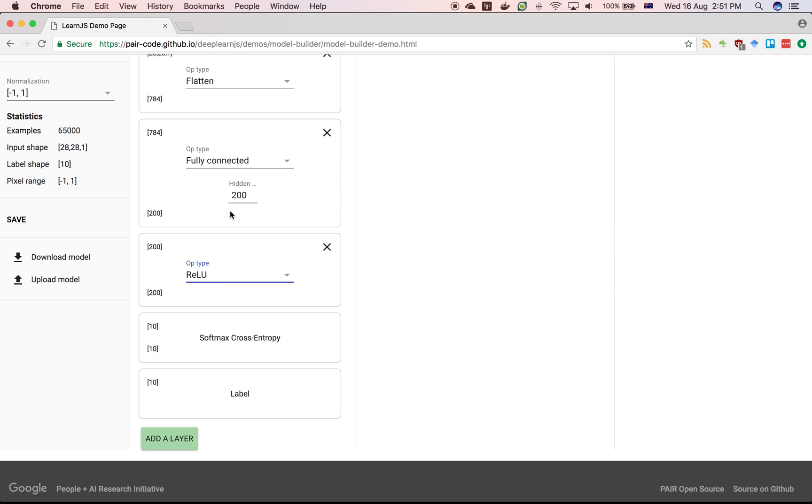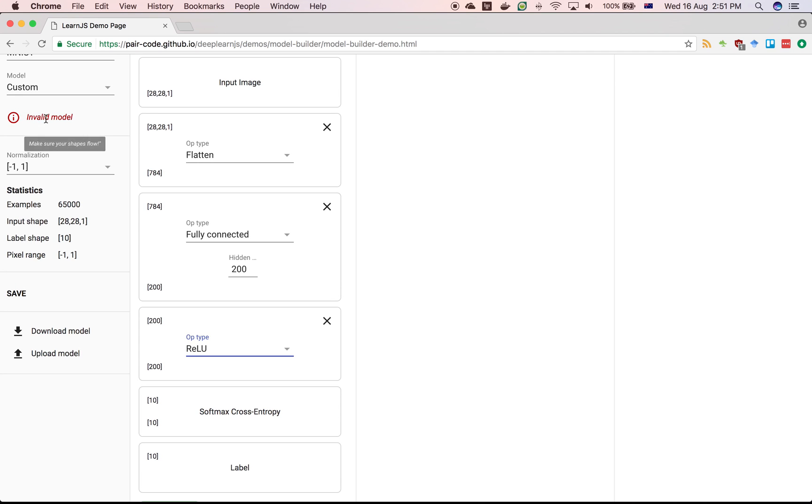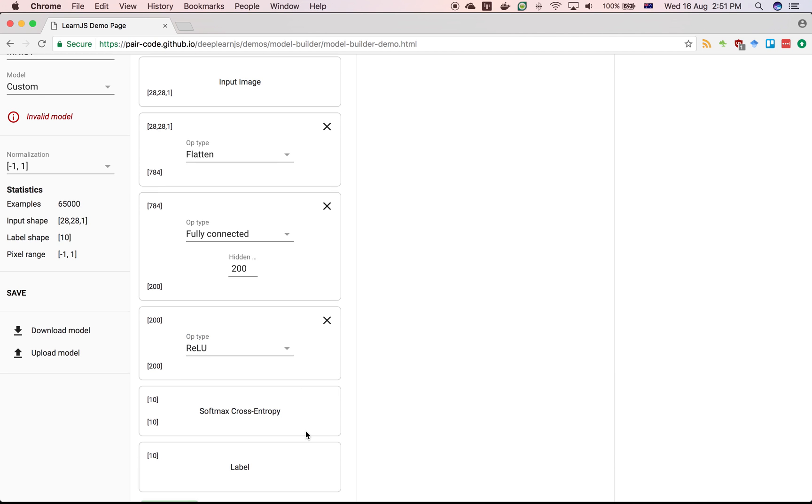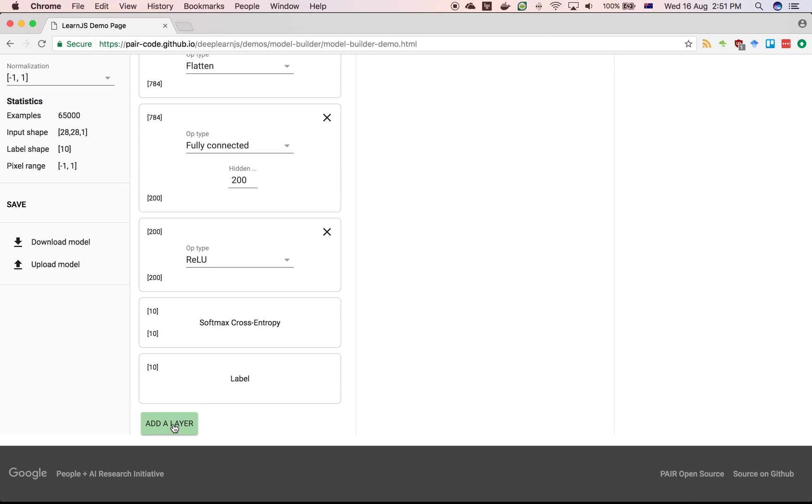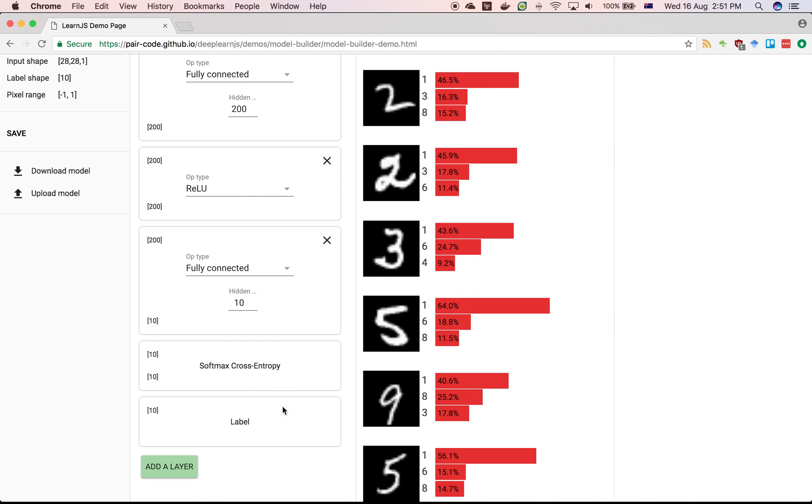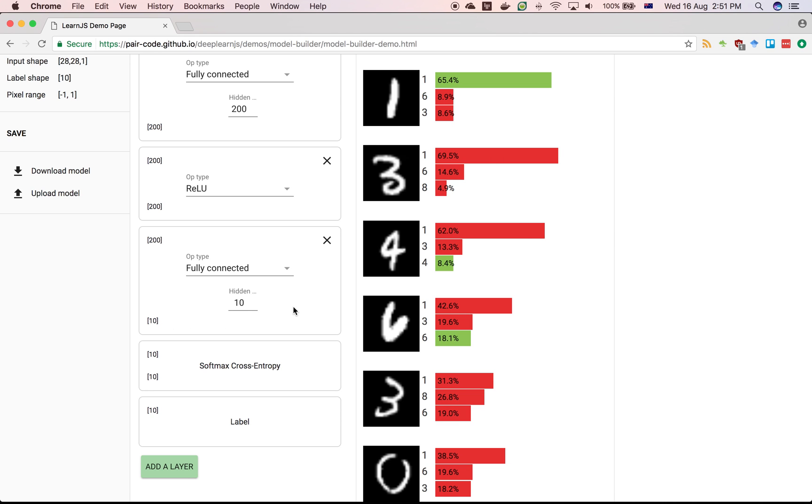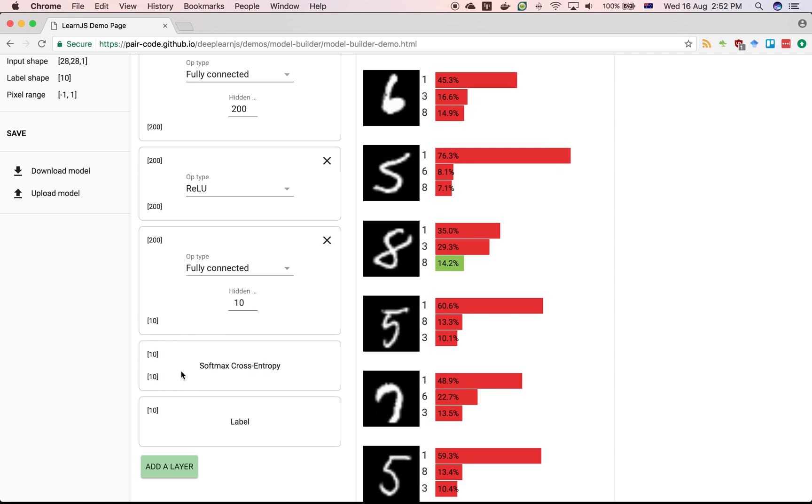Now we want to do another fully connected layer from those 200 hidden units to the ten labels. Before we do that, we've obviously got an invalid layer because the outputs of this are not compatible with the inputs of this. So click over here, click add layer, and this time it automatically fills in everything we need. It's 200 rows down, 10 across, and everything else is already in place.